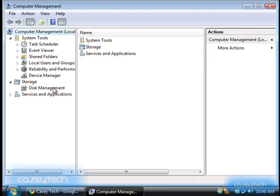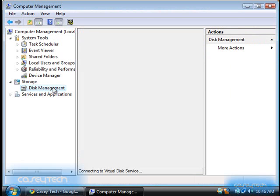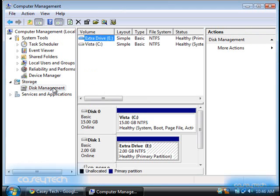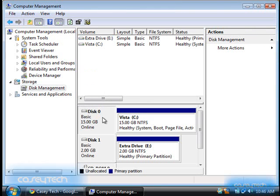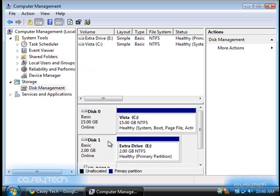In the Computer Management window, click on Disk Management. Now if you see Disk 0 and Disk 1, or any more than one disk, then you do have two hard drives and this will work for you.